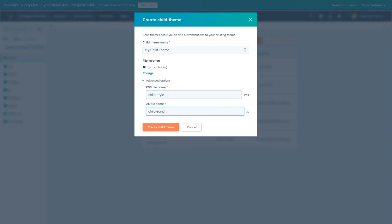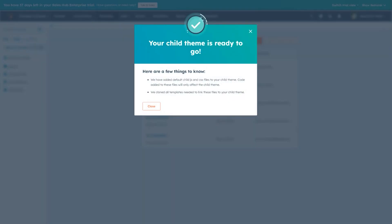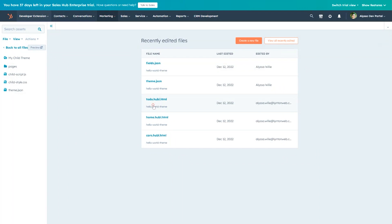Once you've completed making your changes, we'll click Create Child Theme. Once your child theme has been created, a dialog will appear to let you know a stylesheet and JavaScript file unique to your theme has been created and that necessary files to link them to your theme have been cloned into the theme.